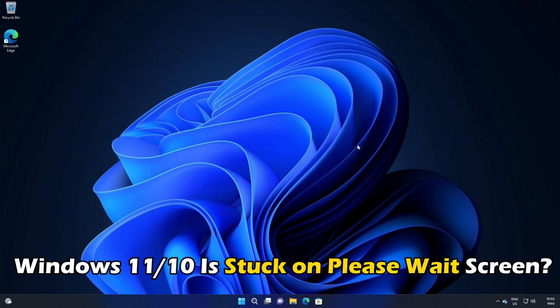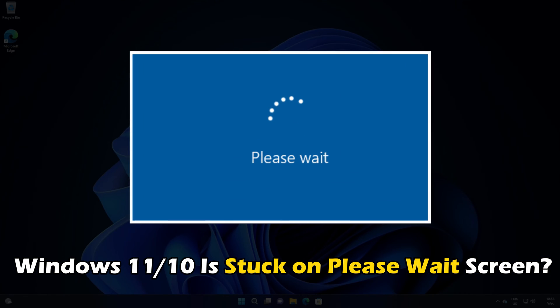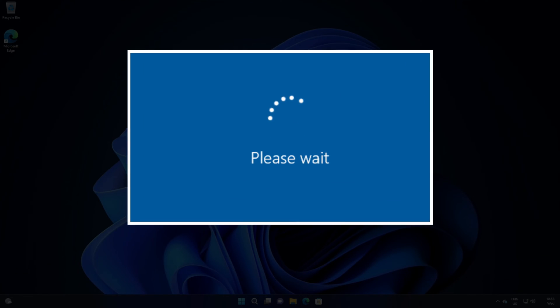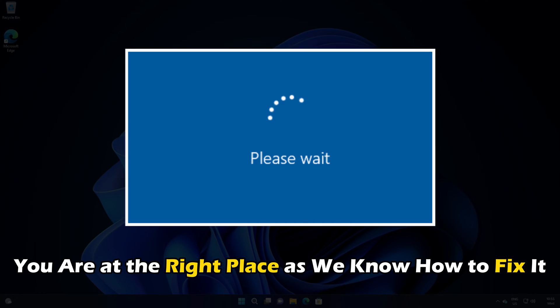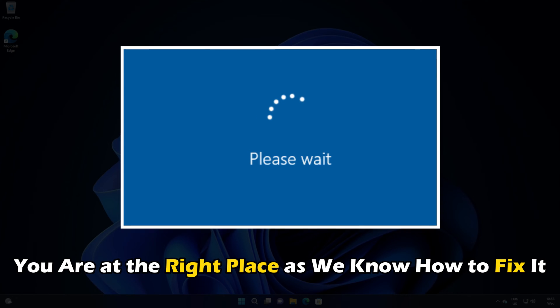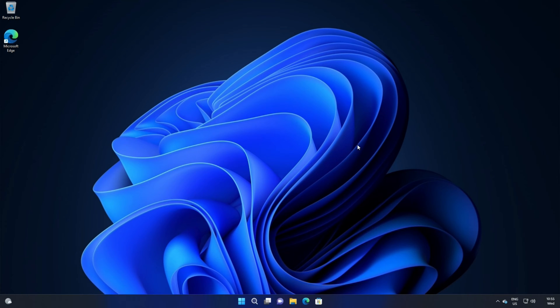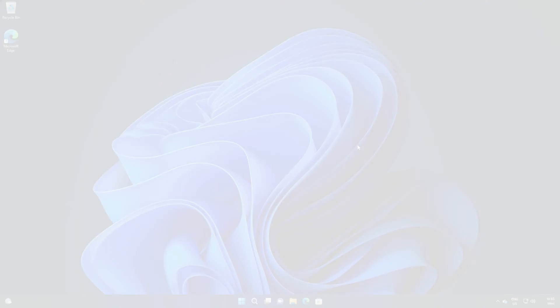If your Windows 11 or 10 is stuck on Please Wait screen, then you are at the right place, as we know how to fix it. Let's get started.